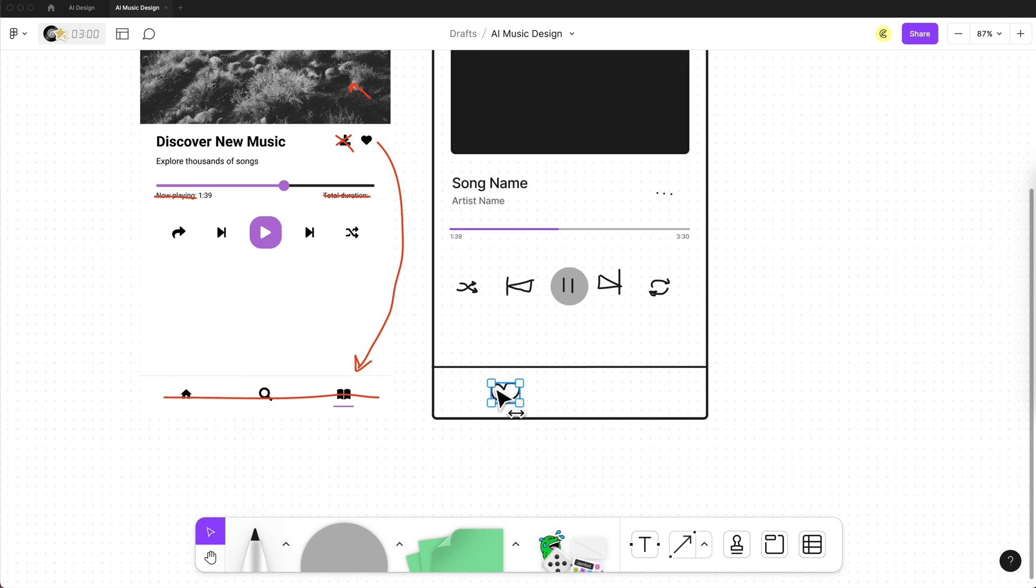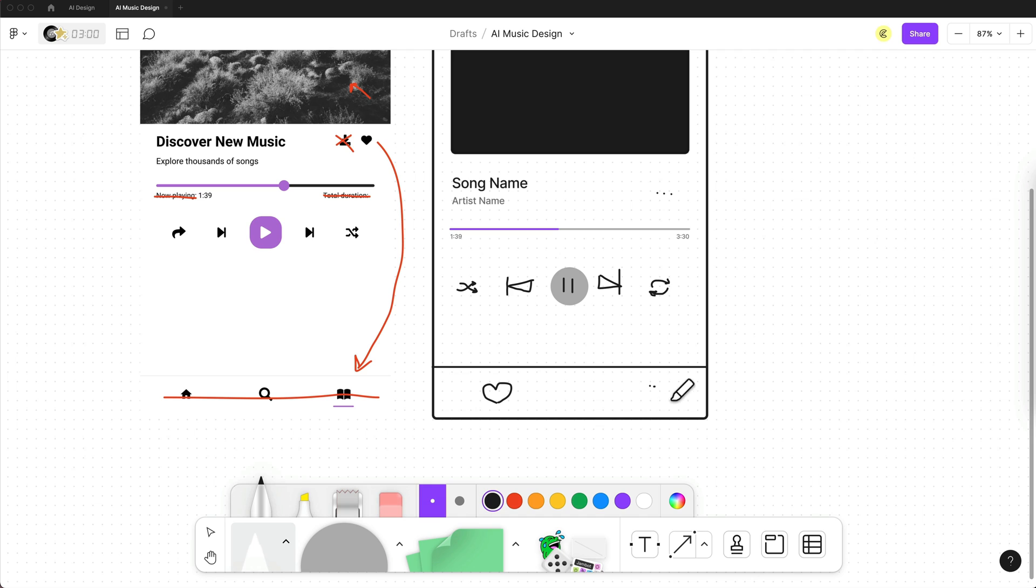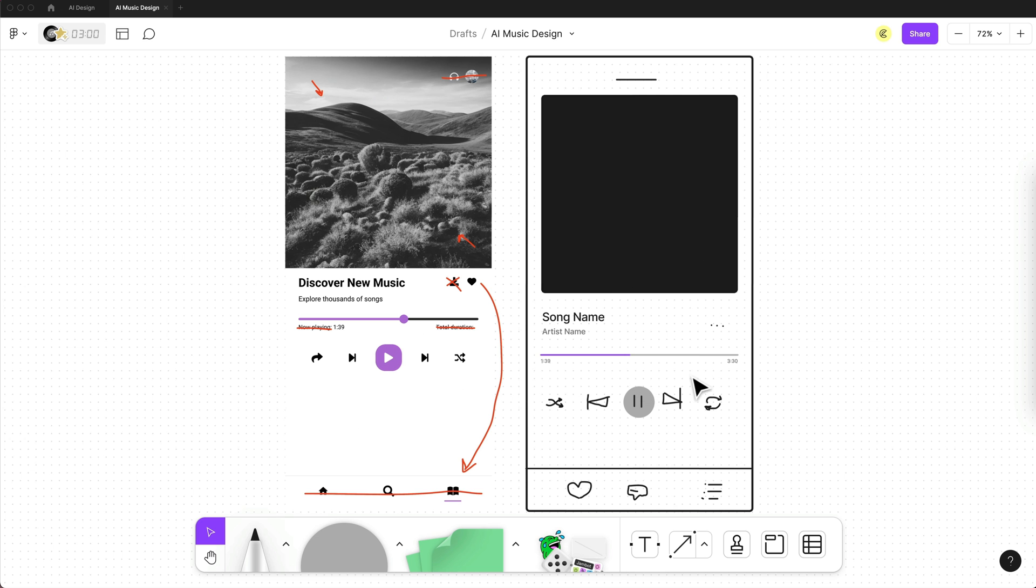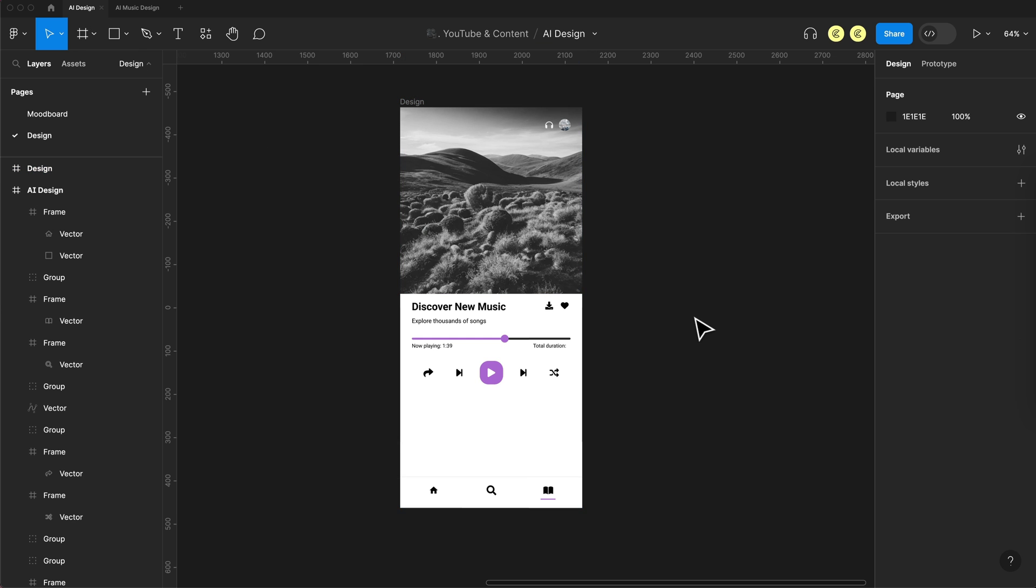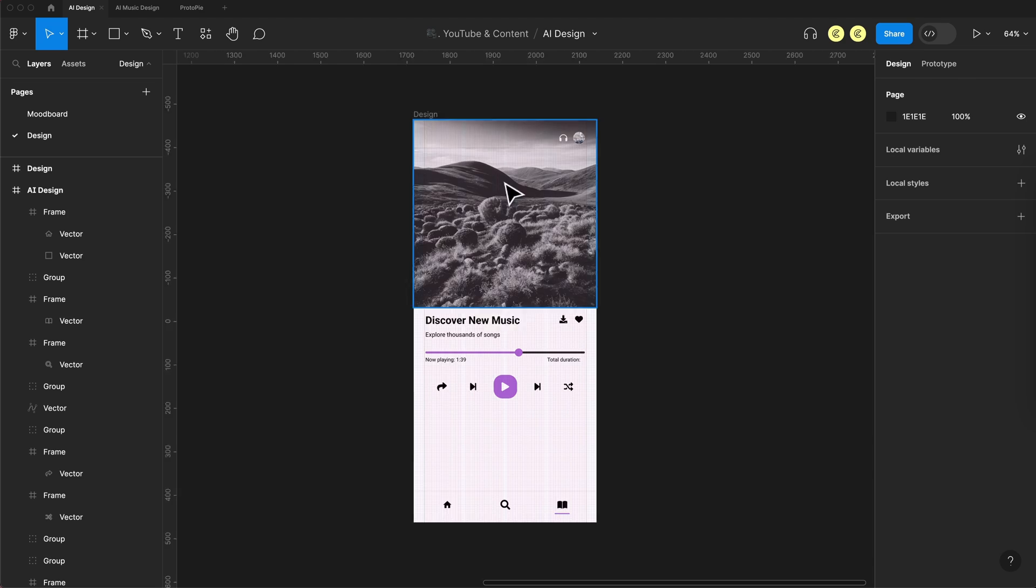Also at the bottom, we'll have the like button, a button for accessing the playlist, and maybe even the lyrics. So now that we've taken the AI-generated app screen, polished it up a bit, and we have a good concept, let's go ahead and design that. So enjoy the speed art.